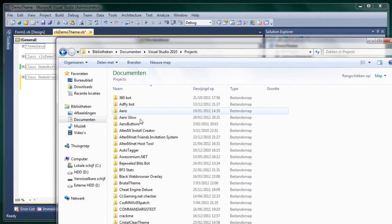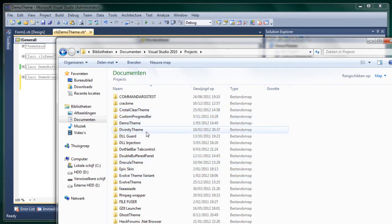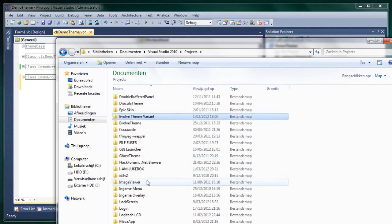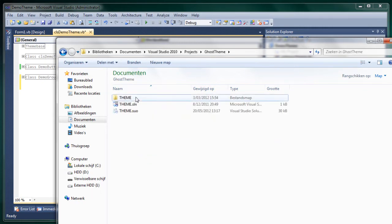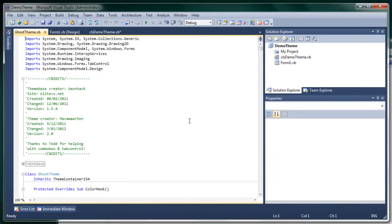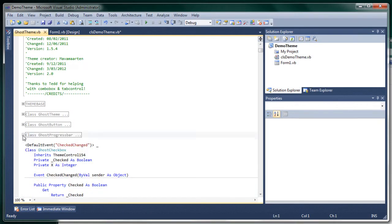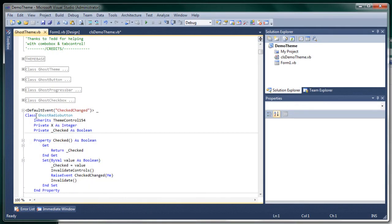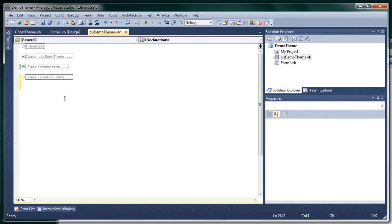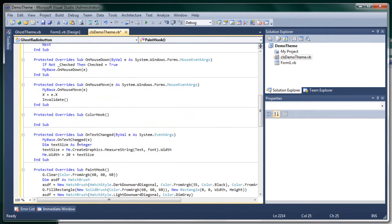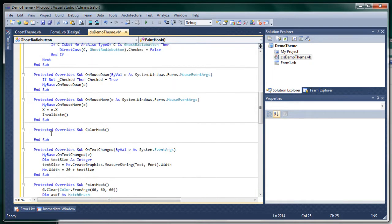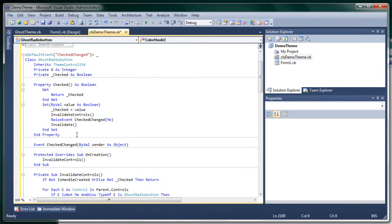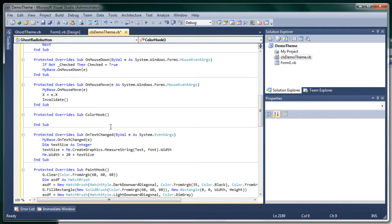So I'll open the class for my ghost theme. And here we can see where is the radio button. And then you can just copy the whole class. And this one doesn't use the color hook. So maybe I should immediately use the color hook.